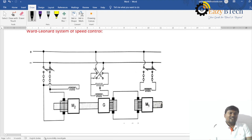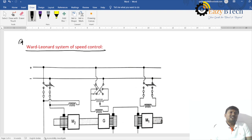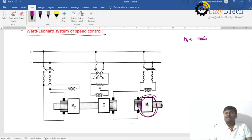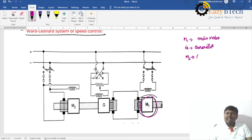The next and most important method is the Ward Leonard system of speed control. Here, M1 is called the main motor whose speed we want to control, G is the generator, and M2 is called the auxiliary motor.